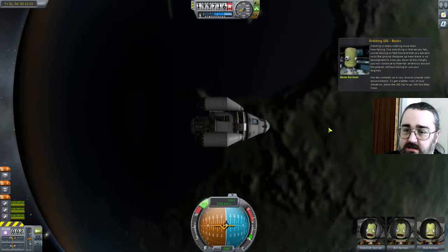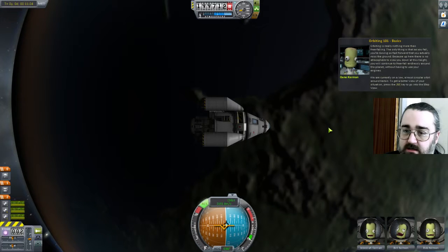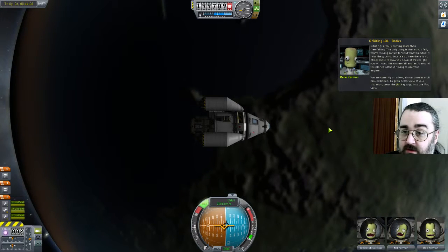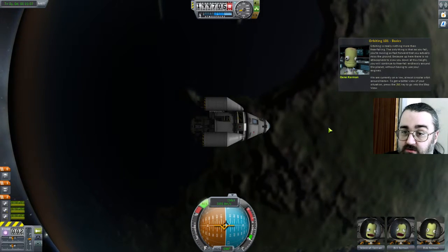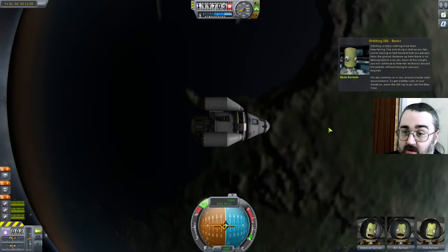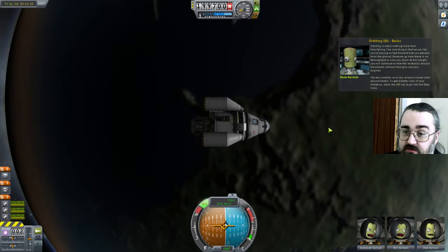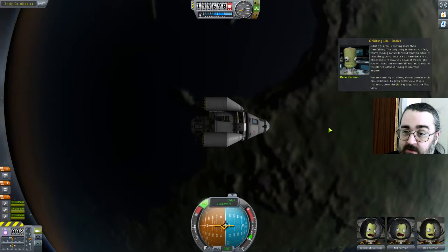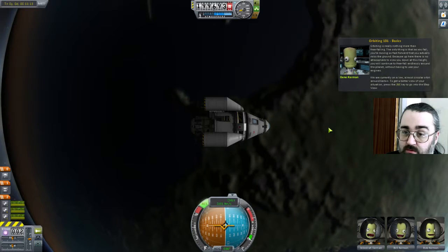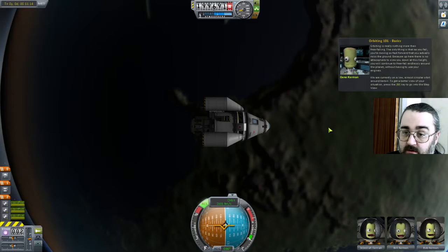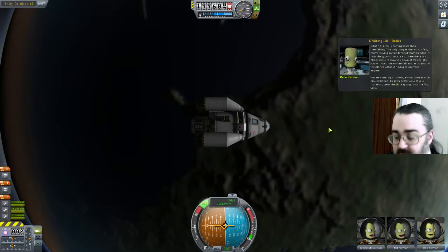Orbiting is nothing more than free-falling. The only thing is that when you fall you're moving so fast forward that you actually miss the ground. Because there is no atmosphere slowing down this height, you'll continue to free-fall endlessly around the planet without having to use your engines. We're currently on a low, almost circular orbit around Kerbal — press the M key to get a basic view of the situation.